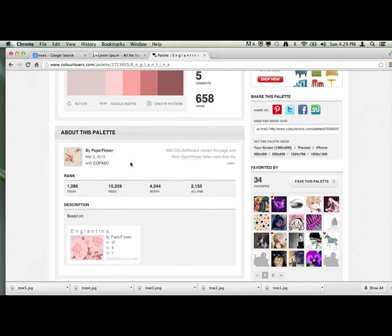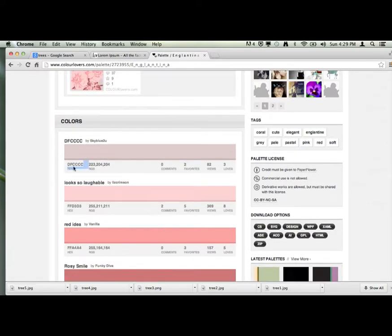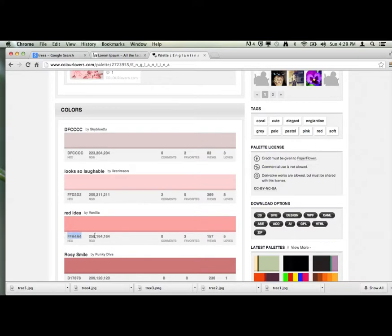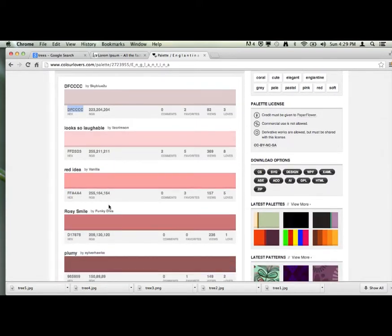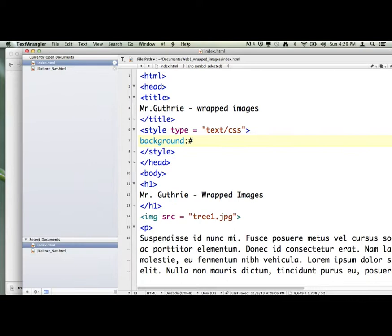I found a palette in Color Lovers that I'm going to try. In Color Lovers, it's the hex number that you want — a six-digit letter-number combination, sometimes all letters, sometimes both. If you highlight this and put a number sign in front of it, it means something to the computer and shows on a web page. You always want to have semicolons in your CSS — that tells the computer you're done with that line of code.